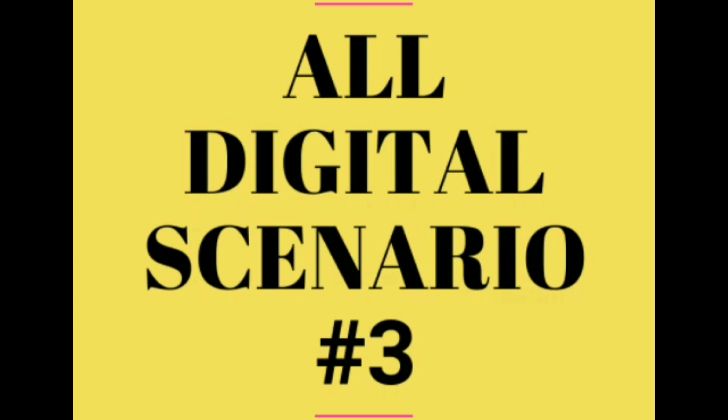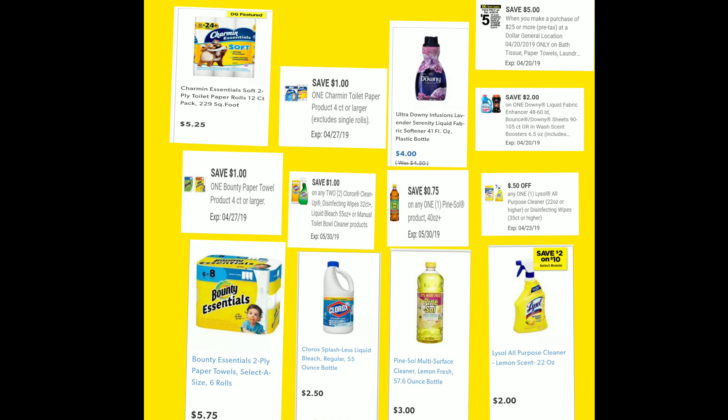This is my third all-digital $5 off of $25 scenario. I was trying to take advantage of cleaning products because the digital coupon states it does include cleaning products. We're going to get the Lysol at $2, the Pinesol at $3, two Clorox bleach at $2.50 each, the Bounty paper towel at $5.75, the Downy at $4, and the Charmin tissue at $5.25.